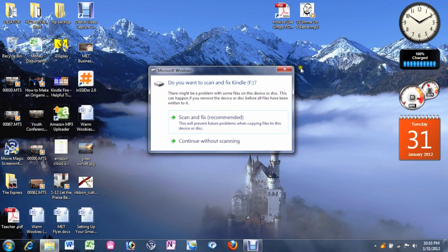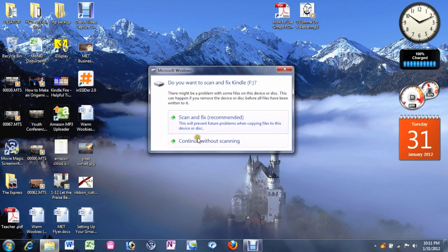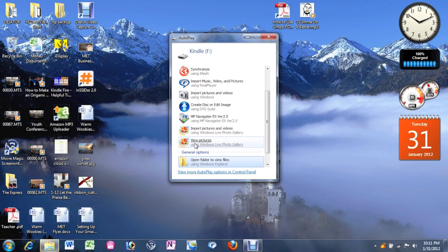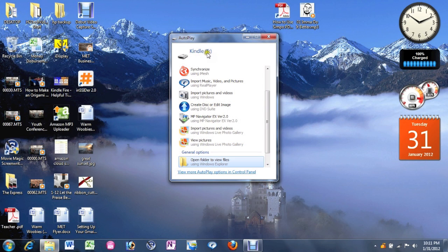So your computer won't always ask this, but mine usually asks if I want to scan it for any errors or problems. I just usually hit continue without scanning, and then it'll pop up something like this. You just click on open folder.